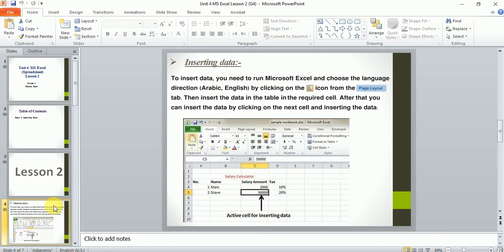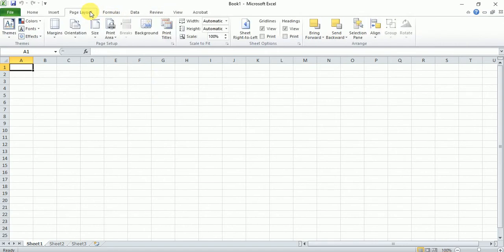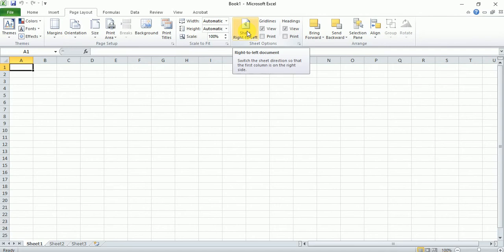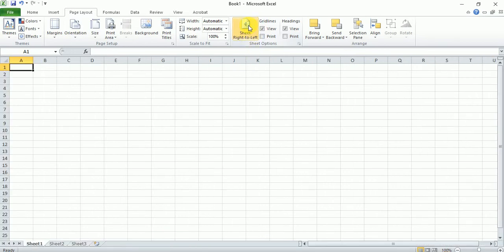So, first of all, to insert data, we'll open a spreadsheet. Now, in spreadsheet, just make sure that you go to Page Layout and make sure that your spreadsheet is from left to right direction. This is left to right. As you can see from A to B, C, D and so on. Now, there are two ways to insert data.